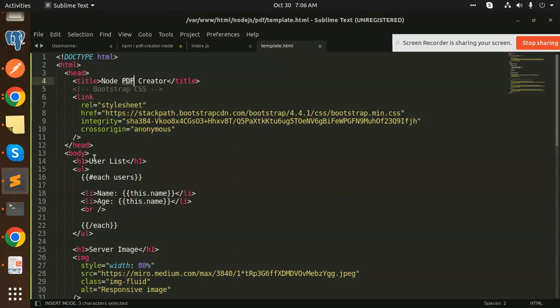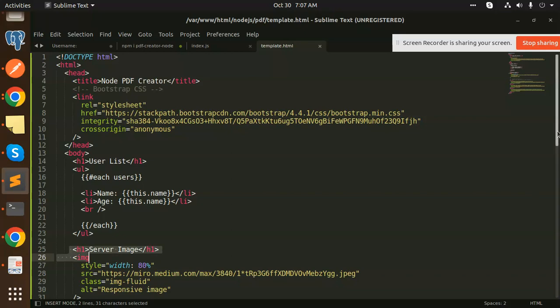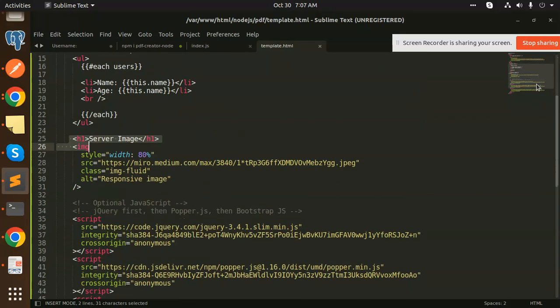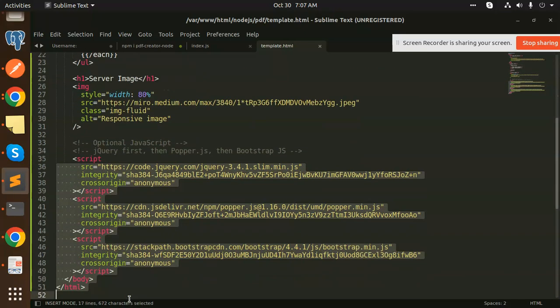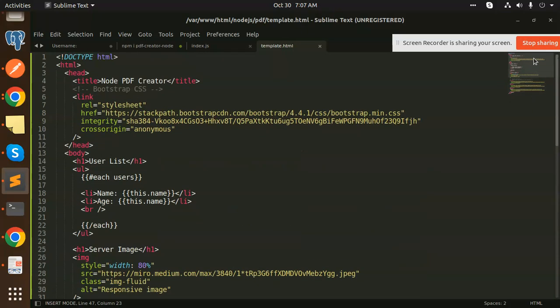Here you can see User List where we have a for-each loop printing out the names and ages. This is a server image - you have this Node image. The rest of the part is jQuery scripting we're using. You can see this is the HTML code.